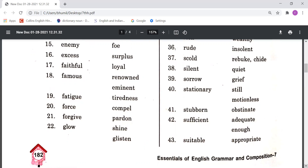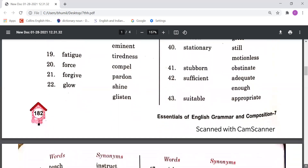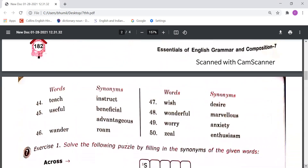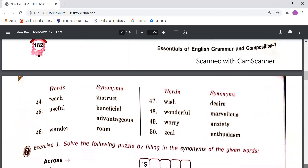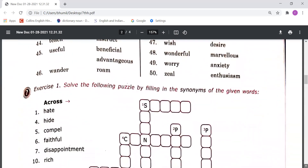Suitable means Appropriate, meaning sahih. Teach means Instruct, meaning kisi ko padhana ya samjhana. Useful means Beneficial and Advantageous, meaning labhadayak ya faydemand. Wander and Roam mean ghumna, idhar udhar ghumna. Wish means Desire, meaning ichha karna. Wonderful means Marvelous, meaning shandar. Worry means Anxiety, meaning chinta. Zeal means Enthusiasm, meaning josh or utsah.